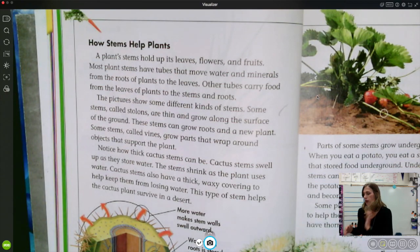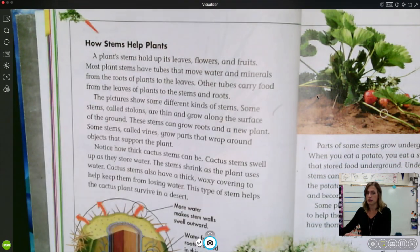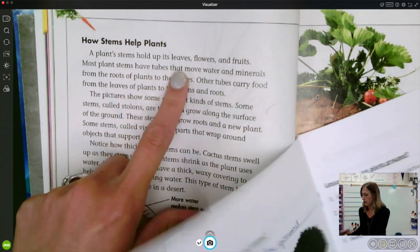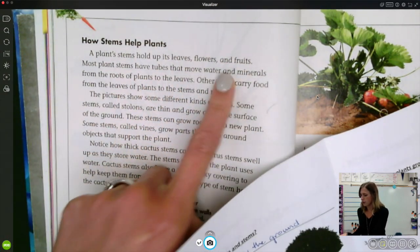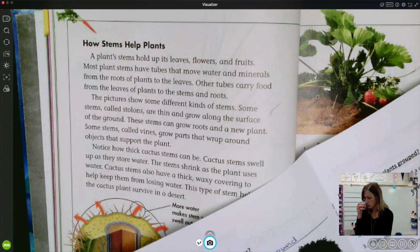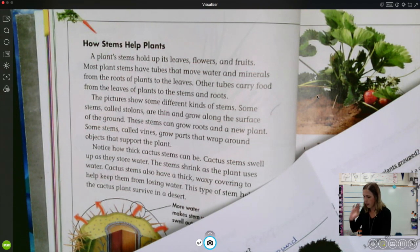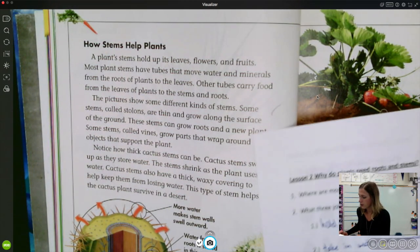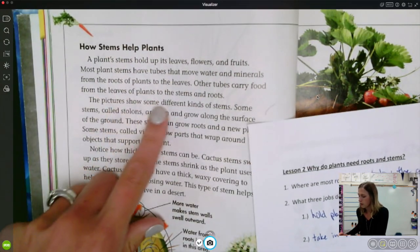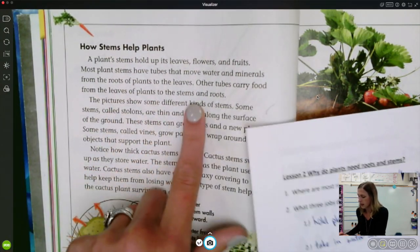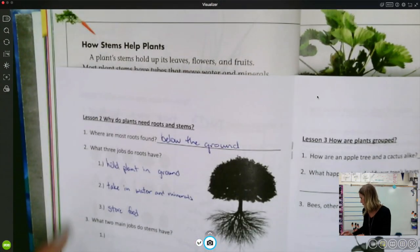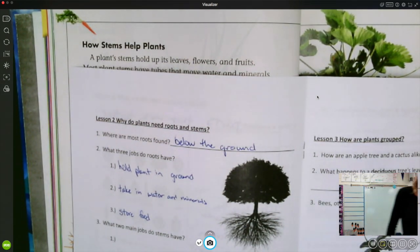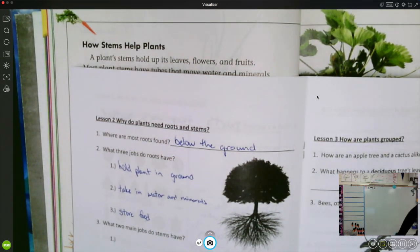A plant stem holds up its leaves, flowers, and fruit. Most plant stems have tubes that move water and minerals from the roots of the plant to the leaves. Other tubes carry food from the leaves of the plant to the stems and roots. Let's look at those two main jobs.